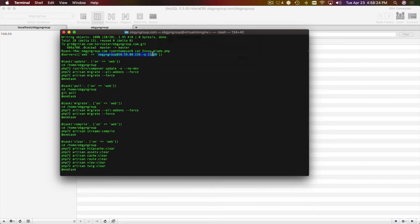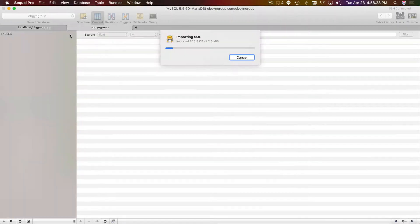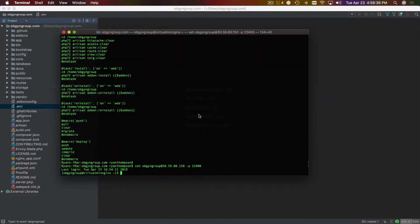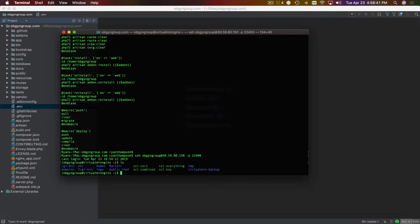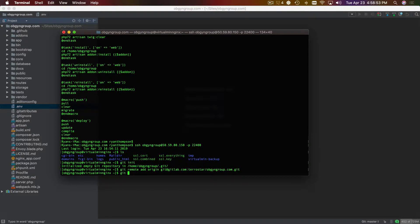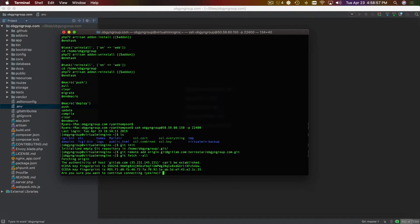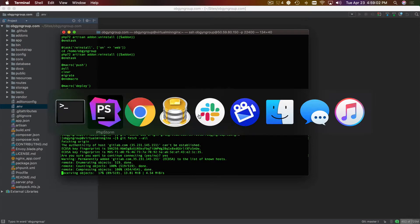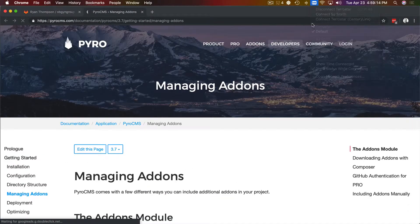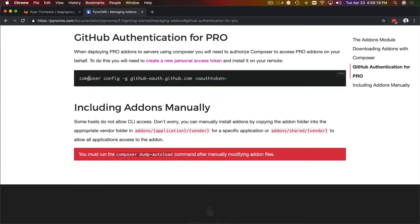I'm going to initialize our remote. We've already got things here, including a public HTML directory. So I'll run git init to initialize the repository, then git remote add origin. I've already added my SSH keys, and I also authenticated GitHub using a command so that I can pull in pro add-ons.